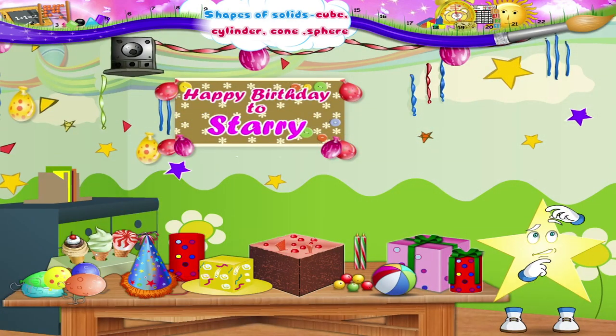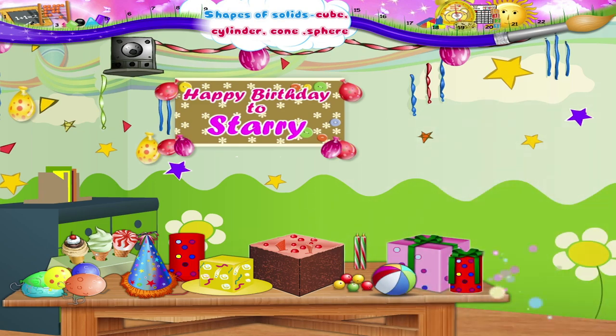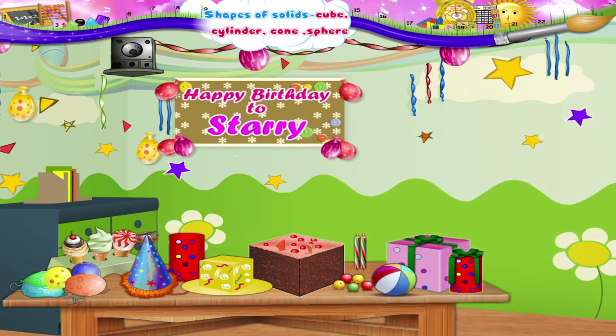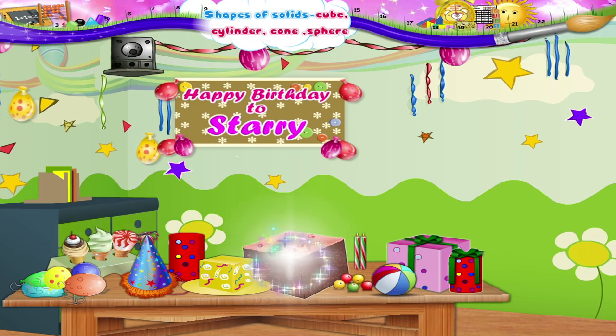Starry, are we having a party today? Balloons, party hats, presents, ice creams, even a cake!